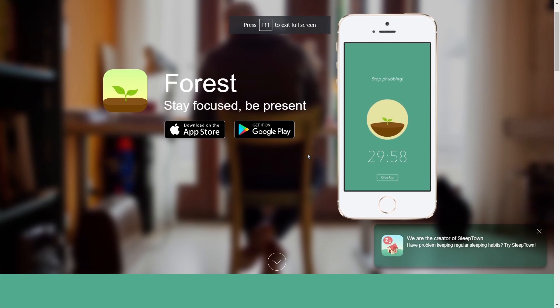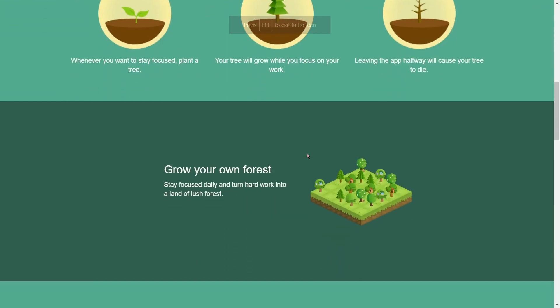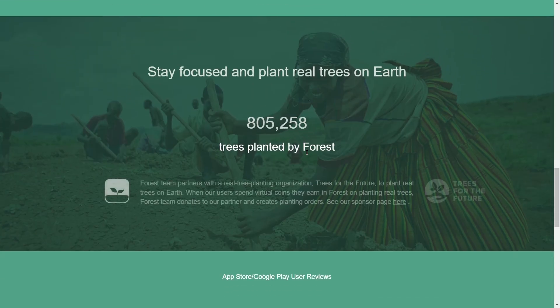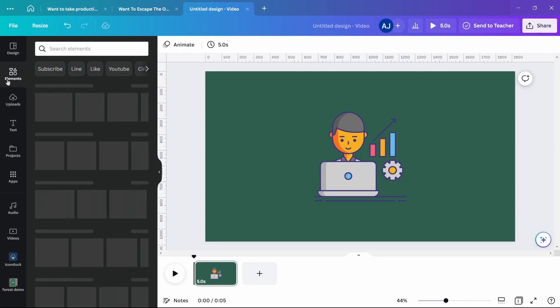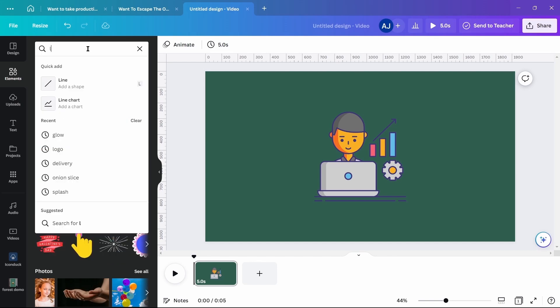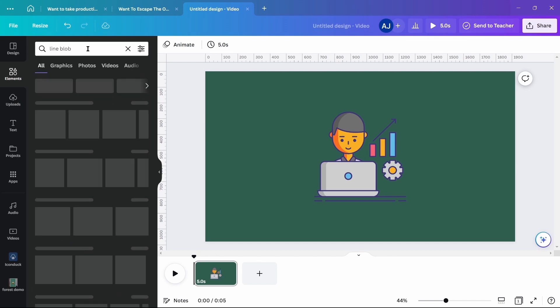First, you need to gather all the assets from the website and upload it on Canva. For the first clip, choose a working figure with a green background.